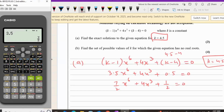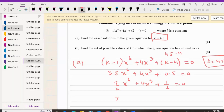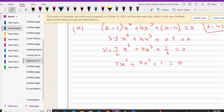Now multiply the whole equation by 2 to simplify. The 2 cancels the denominators, so we get 7x⁶ plus 2 times 4 which is 8x³, plus 2 times 1/2 which is 1, equals 0.